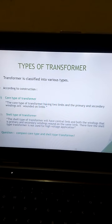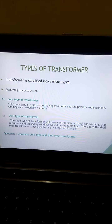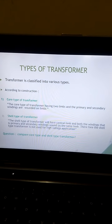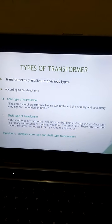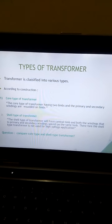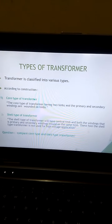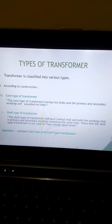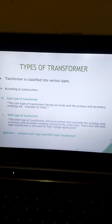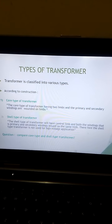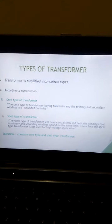Therefore, the shell type of transformer is not used for high voltage applications. In this topic, a question that may be asked in the exam is: compare core type and shell type of transformer. I will provide you the complete answer in my upcoming videos.